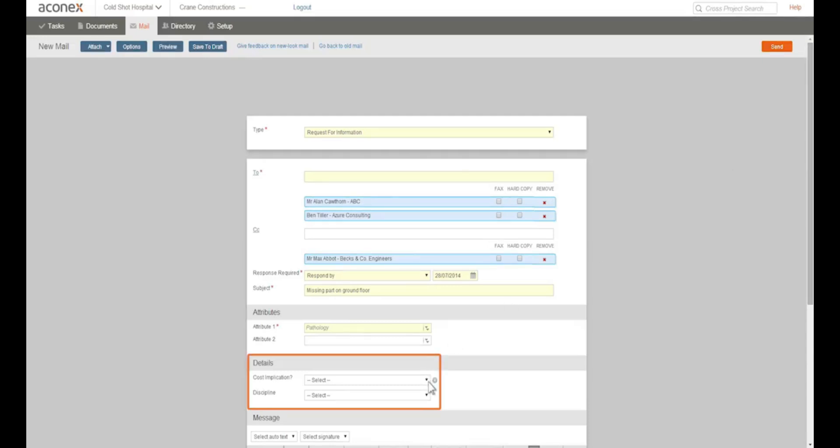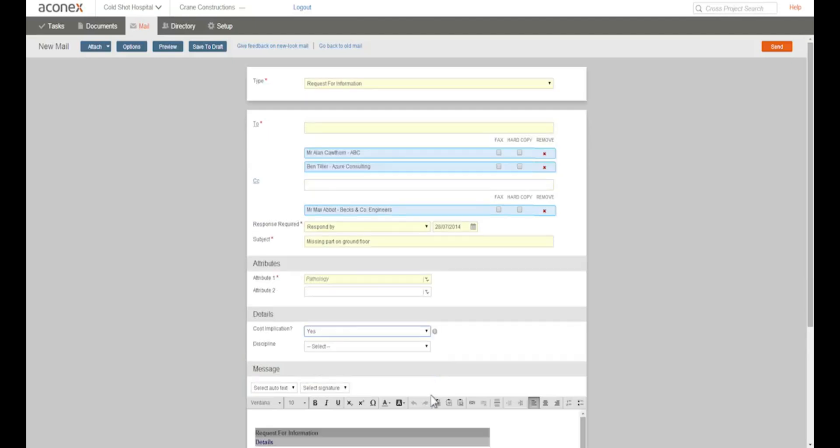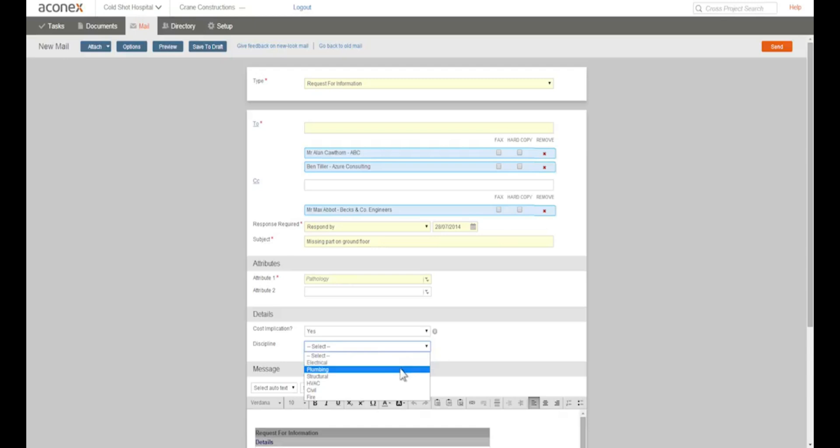Mail details if you have them are similar. Details aren't used on every project but they make it easy to enter, find and report on the information that's contained in the mail. So if they're there, fill them in.